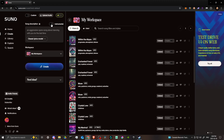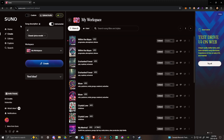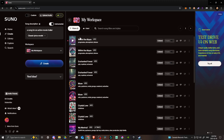Now let's look at the Instrumental and Custom toggle buttons. By toggling Custom off, your options simplify down to just a Song Description box. So for example, you could simply type 'a song for an action movie trailer.' If you're putting together a movie trailer and want Suno to help, it's as simple as that — then just hit Create.